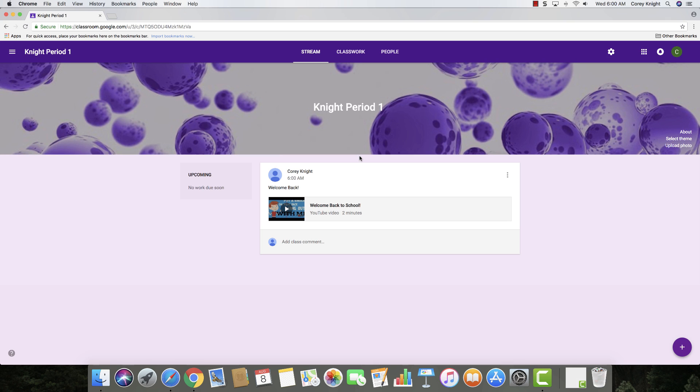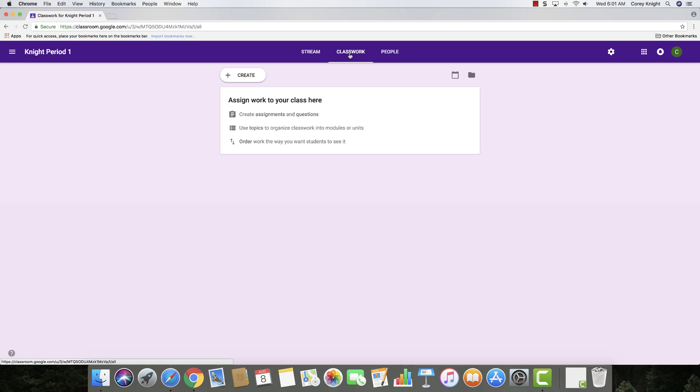Okay, so that is the stream in a nutshell. It's just kind of a quick-hitting piece of information that you can give to your students about the upcoming events or something that they need to complete for the day. Now, if we go to classwork, that's going to be where we are going to create and assign work for our students.